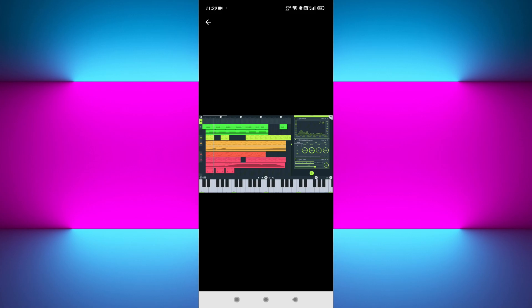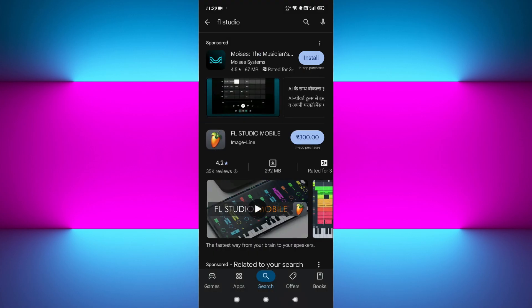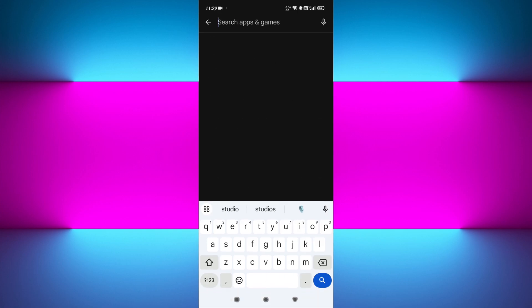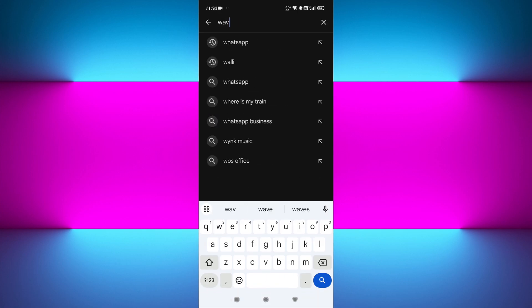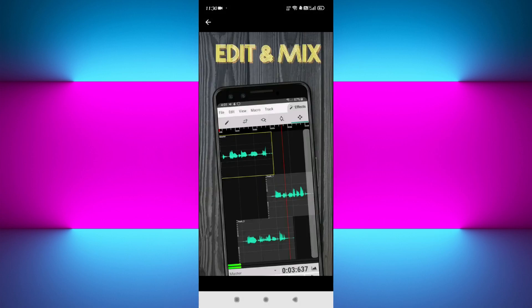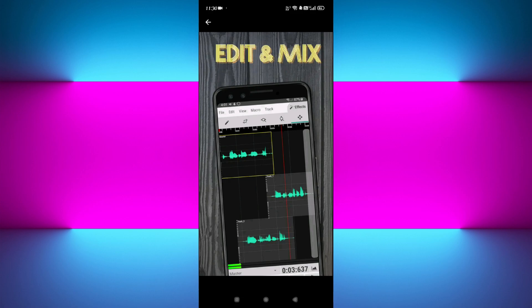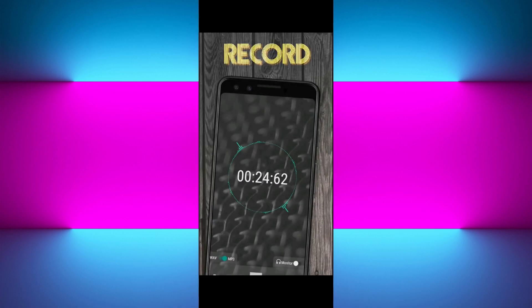Now the fourth app on our list is Wave Editor. Wave Editor gives you precise waveform editing, like what you see on desktop software. Key features include recording and importing audio in over 15 formats. You can zoom in to trim or